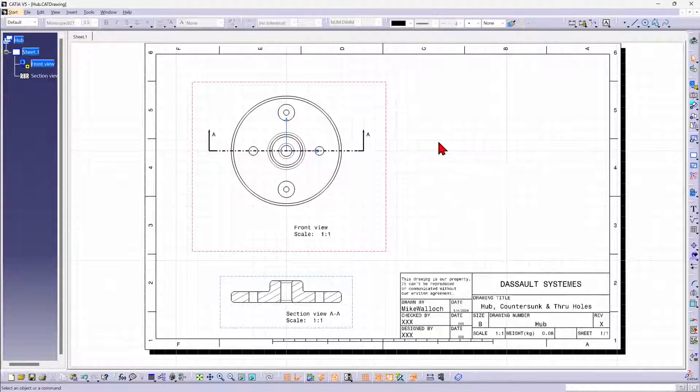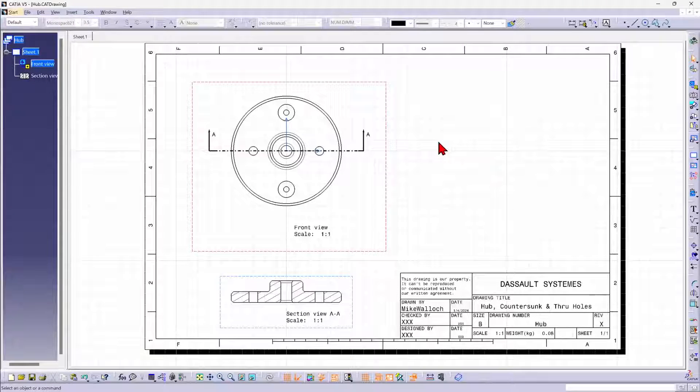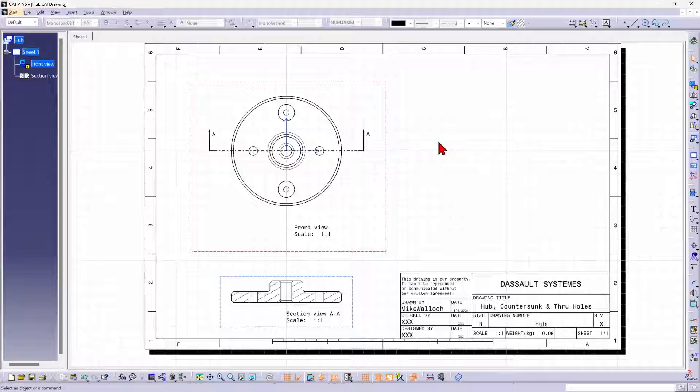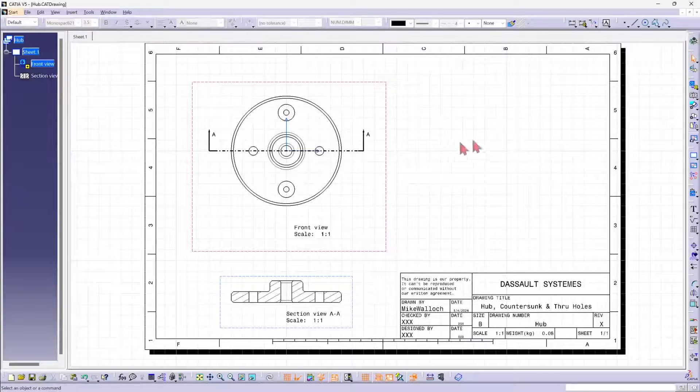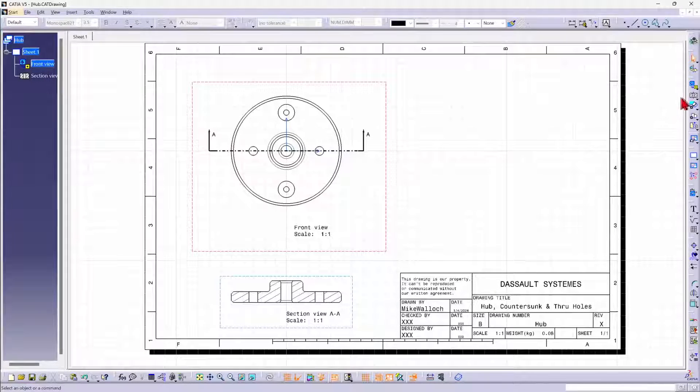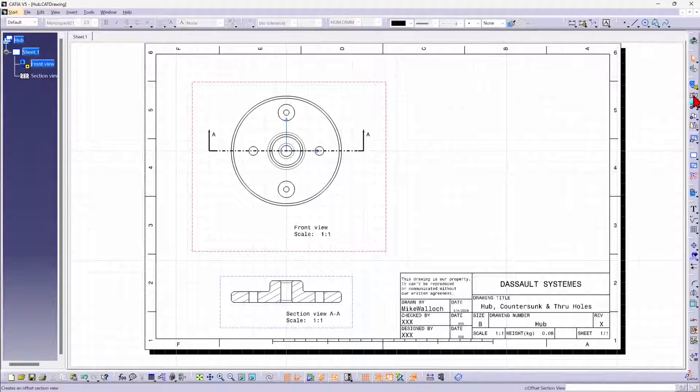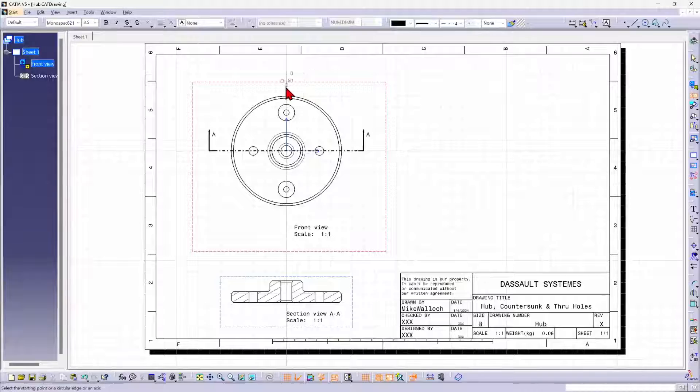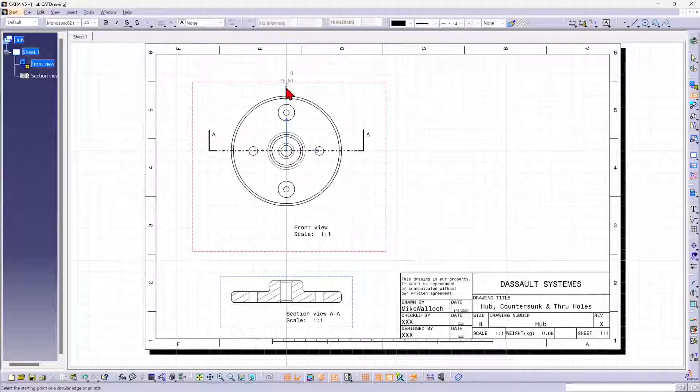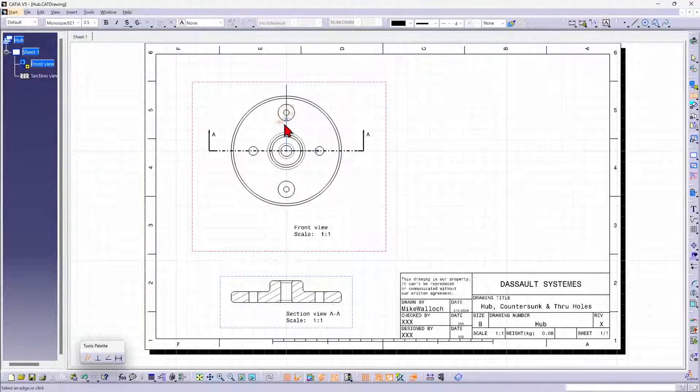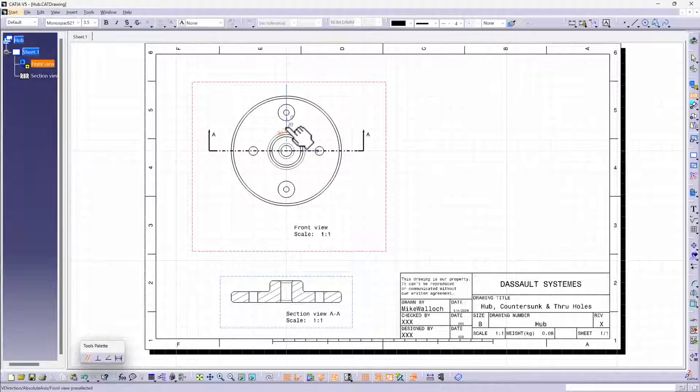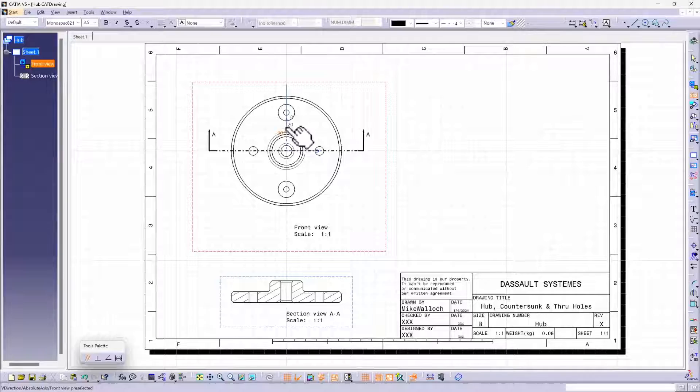Now if you don't double click, you can create offsets, add extra sections essentially. So I'm going to issue the command again, and this time I'm going to start from up here. I'm going to come down here through this countersunk hole,